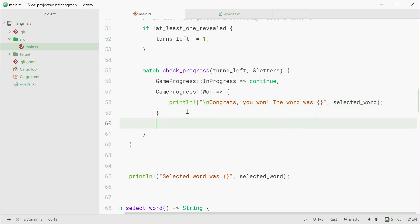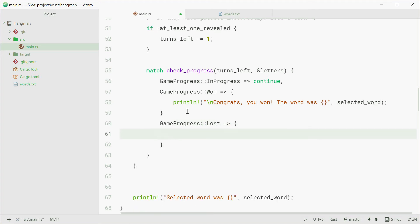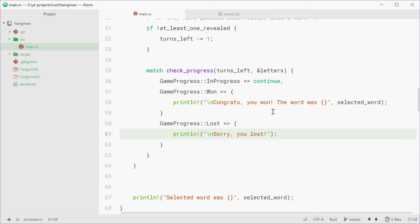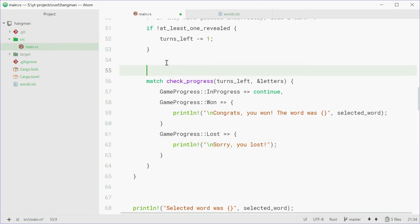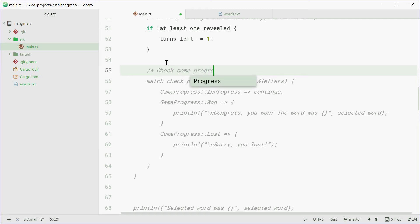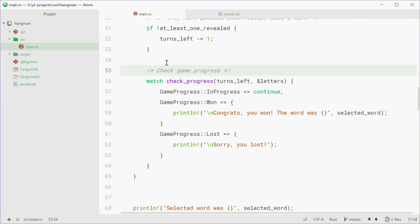Now if you've lost the game, so if you've lost, then we're going to print line, sorry, you lost. Also with a new line character. And we'll also just comment and say check gameProgress.